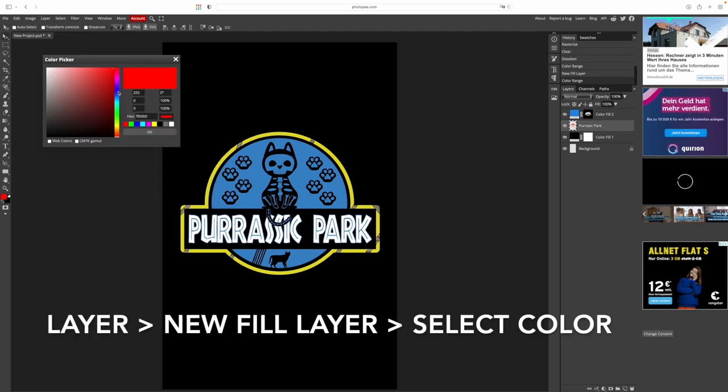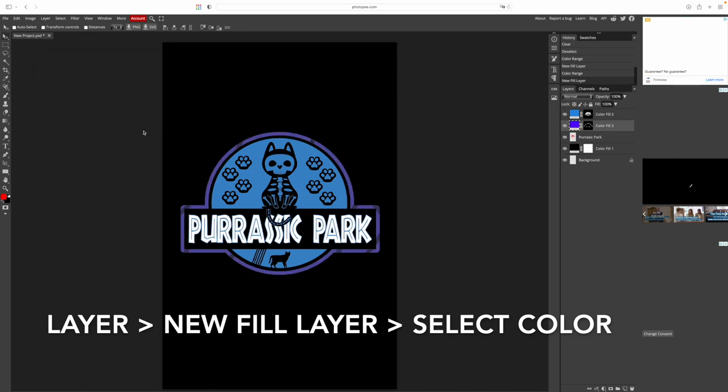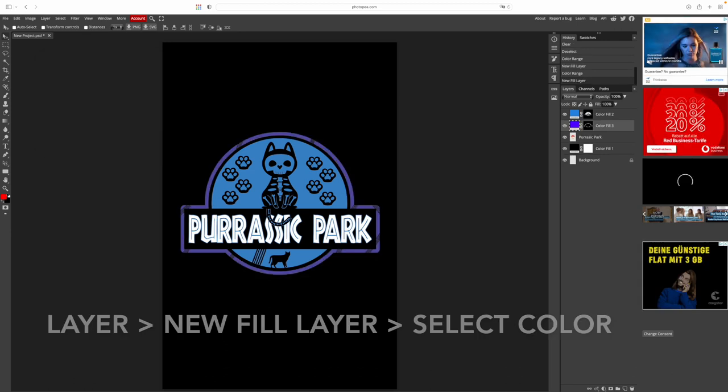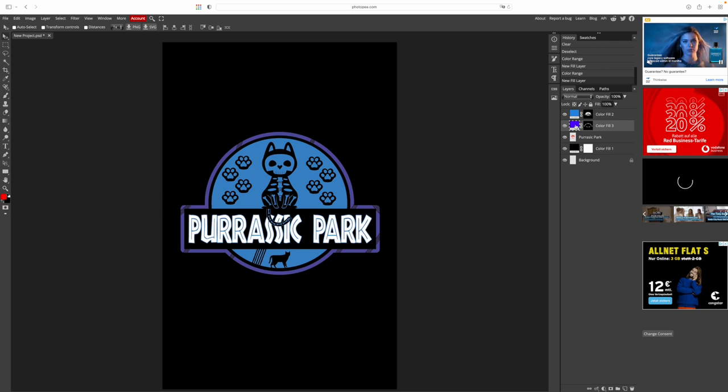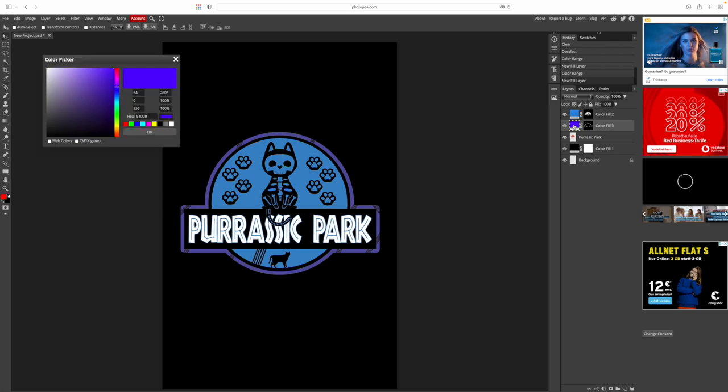Now again, go to layer and new fill layer and we select purple. No, not really what I was looking for but you can change that quickly. Double click on the purple box in our layer selection and choose something that suits better. How about that magenta tone?